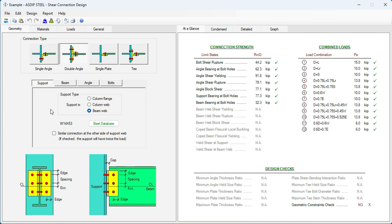The first step is to enter the geometry information given in the statement of the problem. We're going to specify a double angle connection. It's going to be connected to the column web. So let's select this option here.